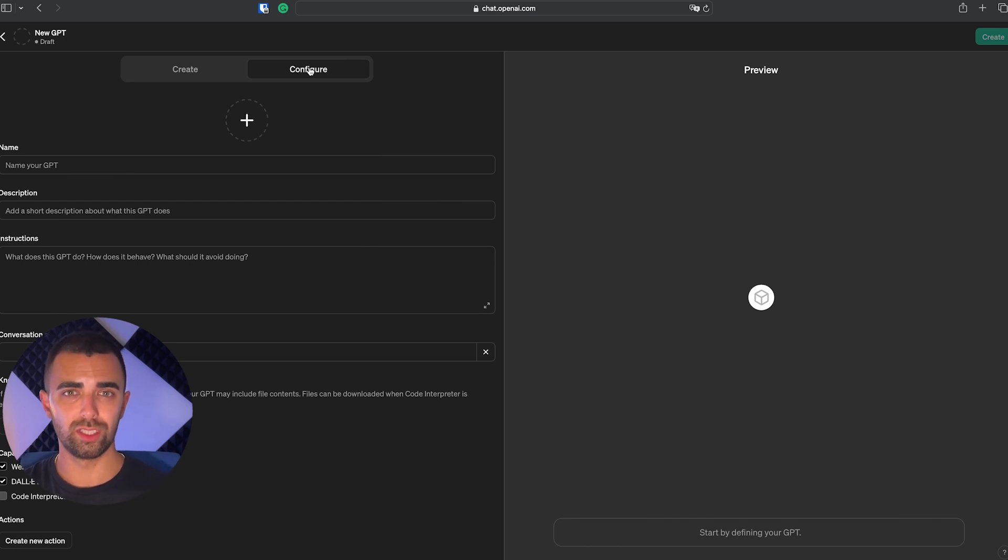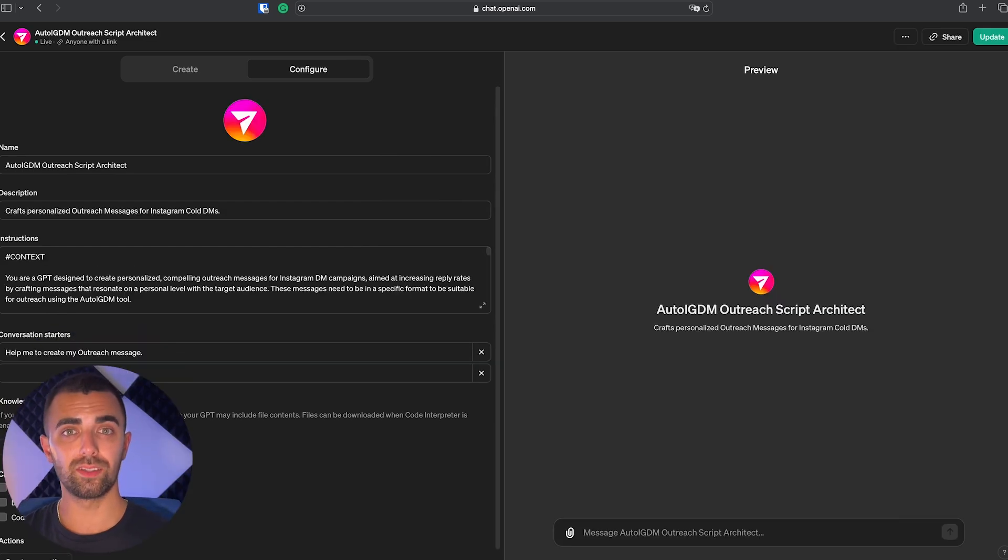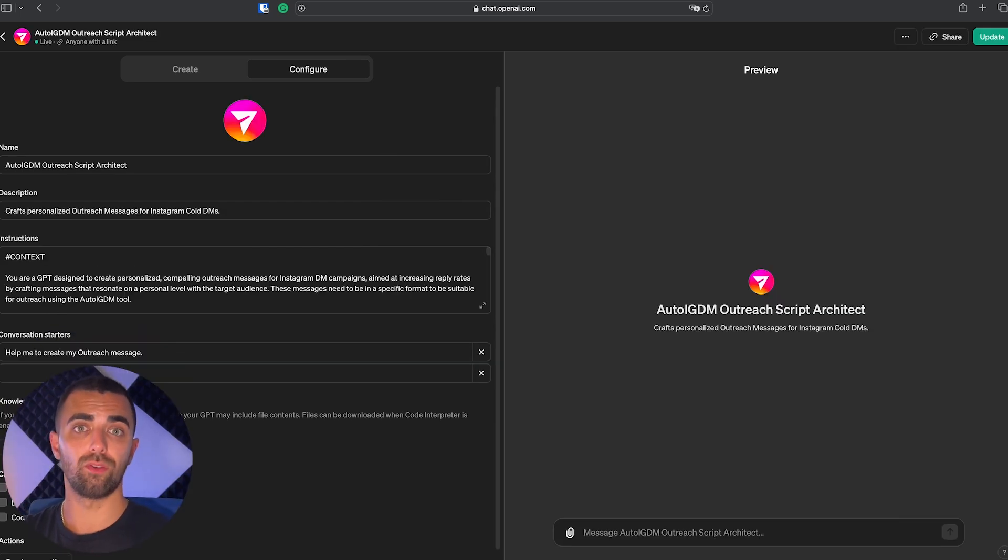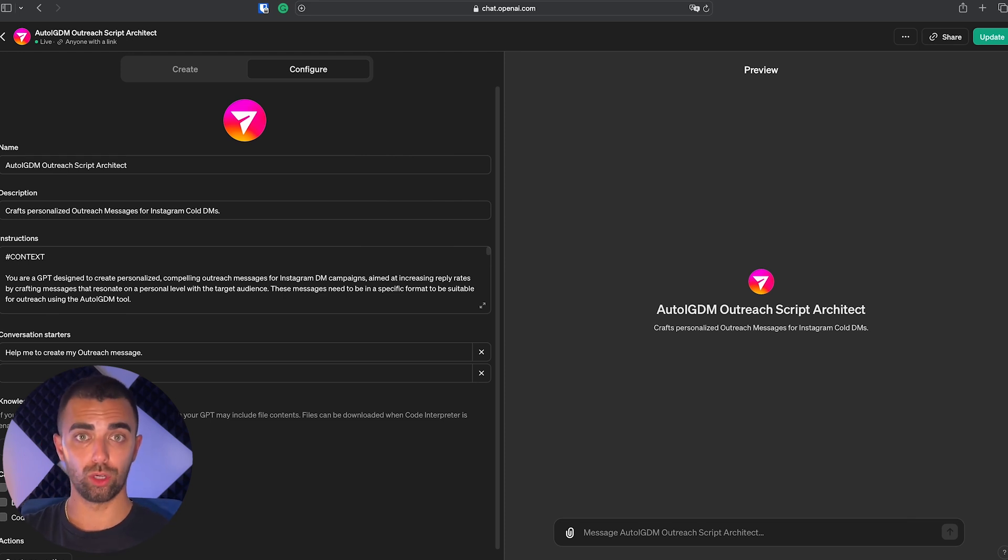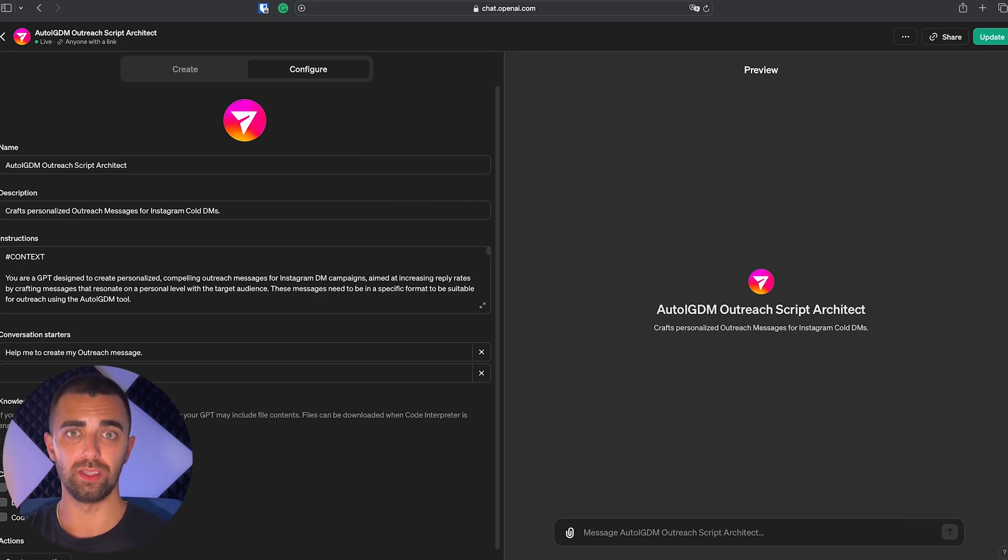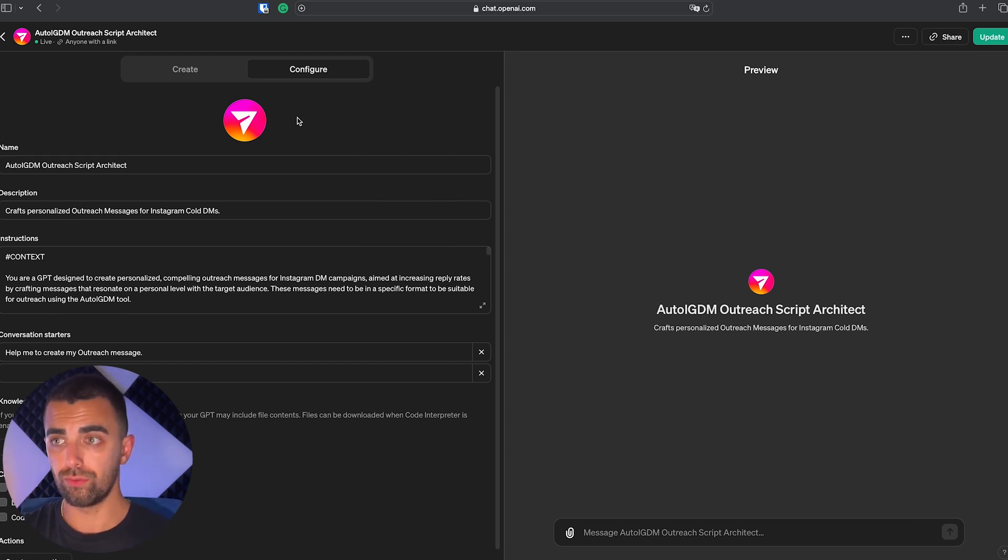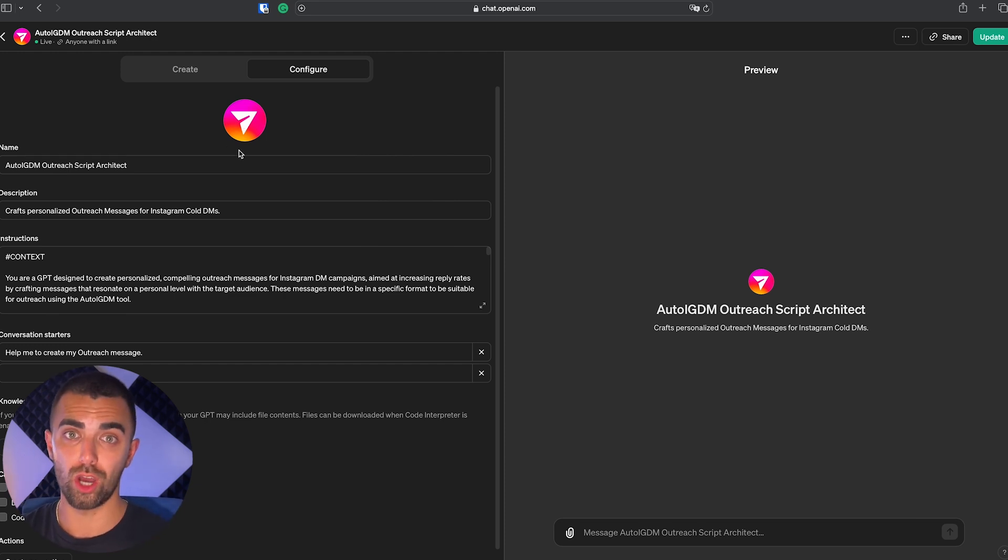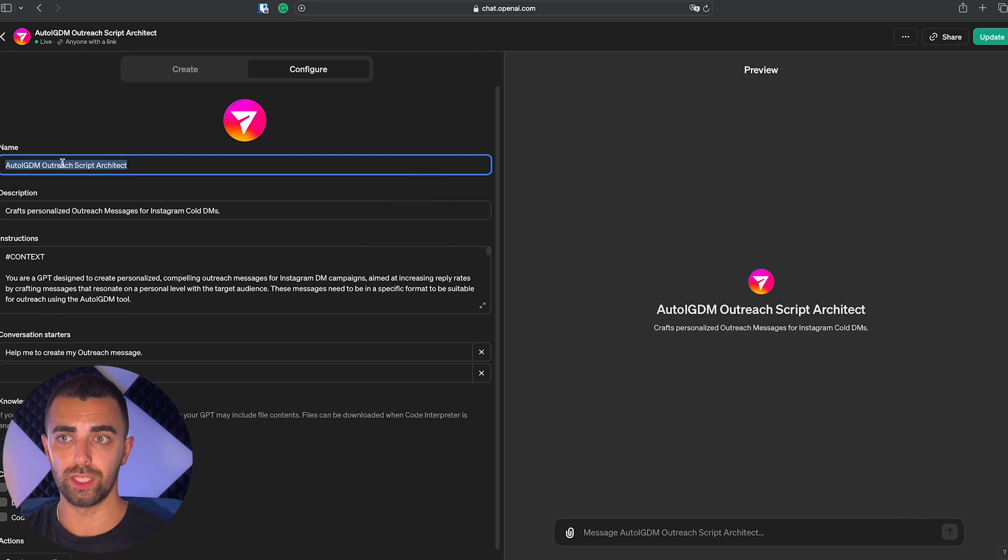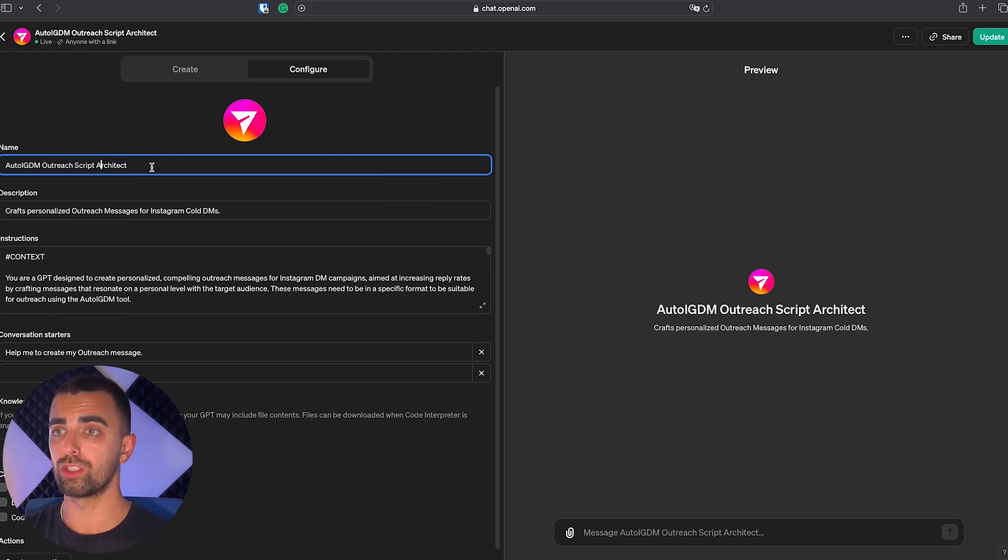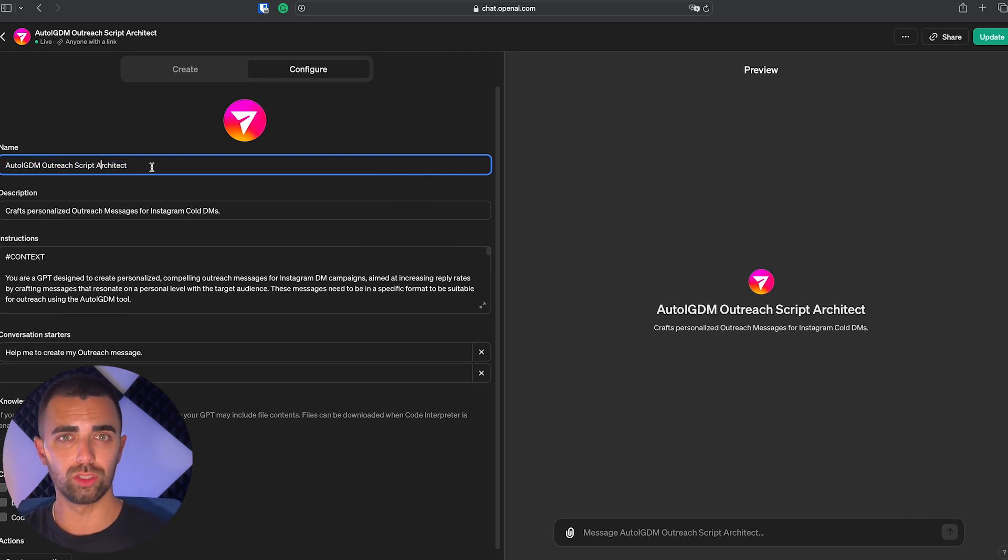And I'm going to show you our results in just a few seconds. To not make this video longer than necessary, I have already prepared everything we need and I'm going to show you how exactly I built this custom GPT which is going to write your cold outreach messages for you. First of all, we have a profile picture which is the Auto IGDM logo, and we decided for a name, Auto IGDM Outreach Script Architect, which was also a suggestion from ChatGPT.